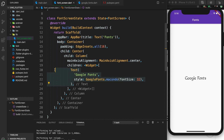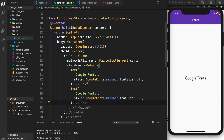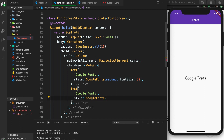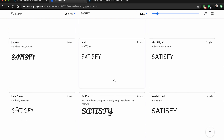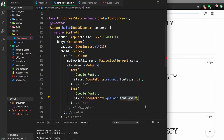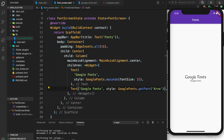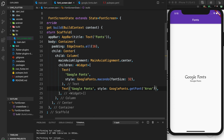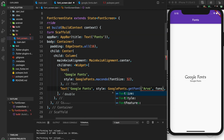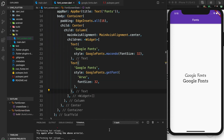Now I'm going to create two different text widgets. I showed how to define fonts directly using GoogleFonts.yourFont(), but there's another way. You can use GoogleFonts.getFont() and then define the font family as a string. This is useful if you want to dynamically change your fonts in the app. Let's use Arvo — make sure it's capitalized. Save and reload. Now you can see two different fonts using the two different methods.